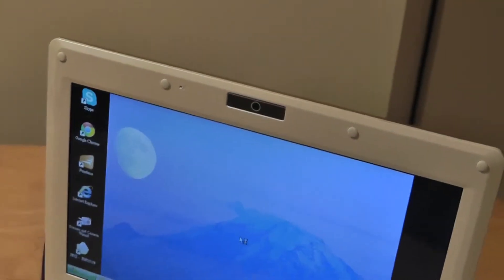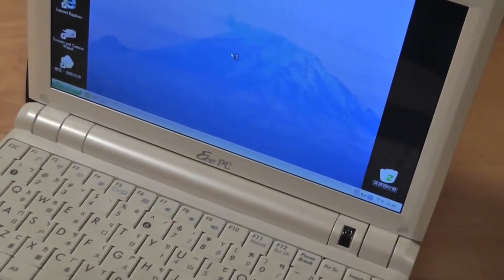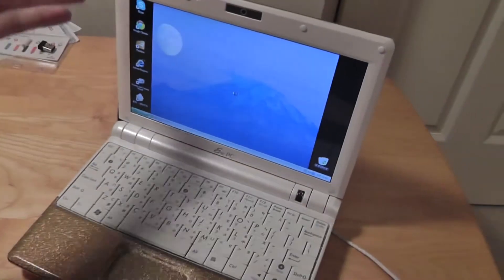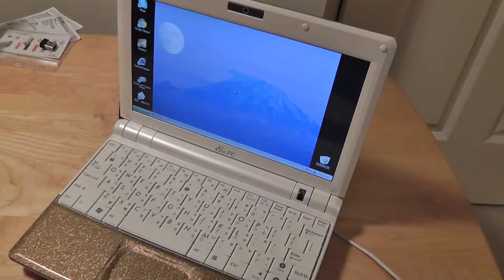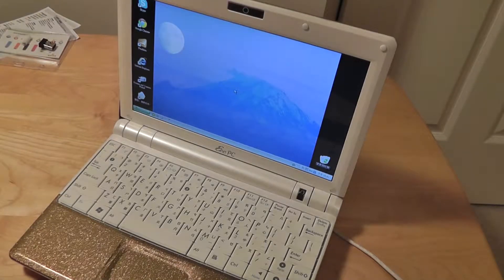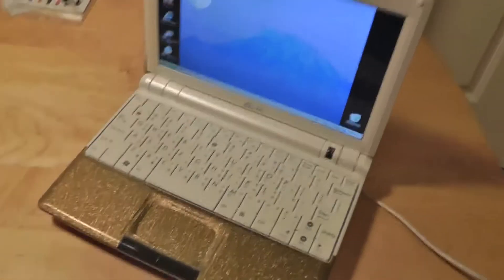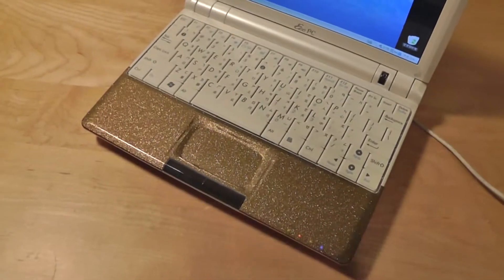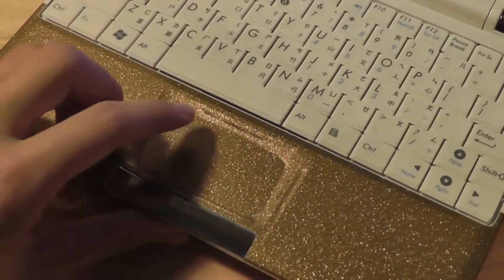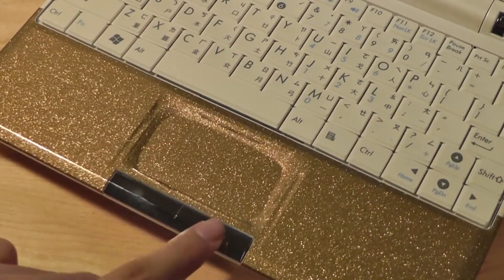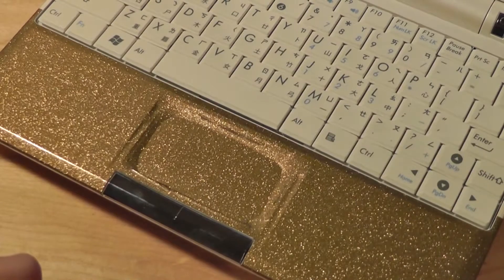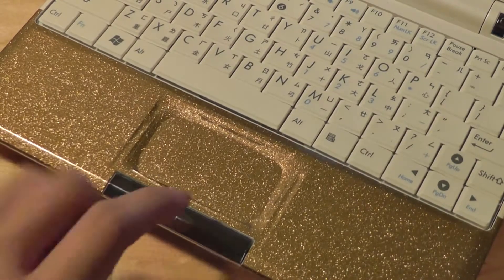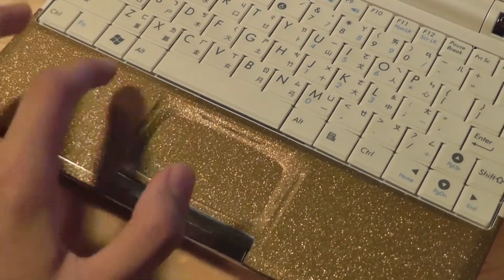After getting logged in we can see it's the entire interface that we're used to as far as Windows is considered. Down below here we have access to the touchpad which offers traditional left click and right click buttons. They're marked in chrome, they are fingerprint magnets, but it's pretty tactile and easy to use and easy to press.